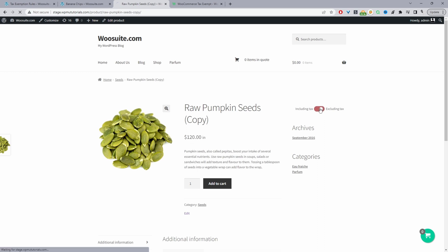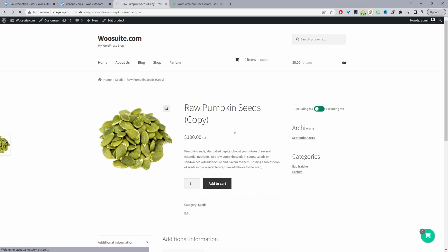So when we toggle this to off to exclude VAT, we can see that the price is $100, and then of course when we display it including the VAT we can see it's $120, since our tax rate is set to 20%.